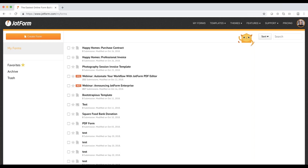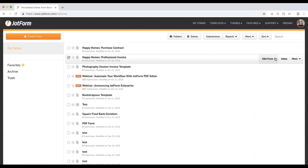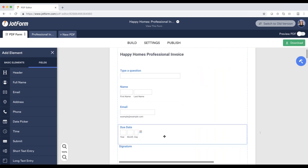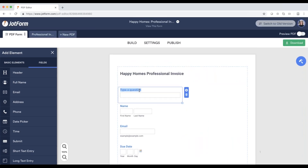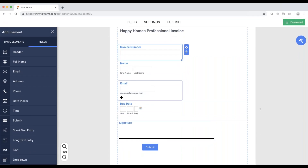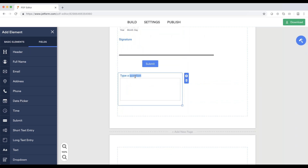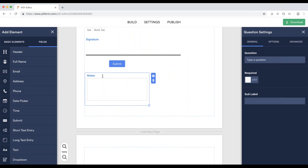For our invoice, I'm going to come back into the JotForm dashboard. I'll click on my form, click the drop-down arrow, edit as PDF form. We have an invoice that's pretty much all put together. We'll just need to make a couple of small updates — we'll change this to invoice number. So we have name, email, due date, signature, and submit. I'm also going to add in a small section at the bottom for any notes or comments.